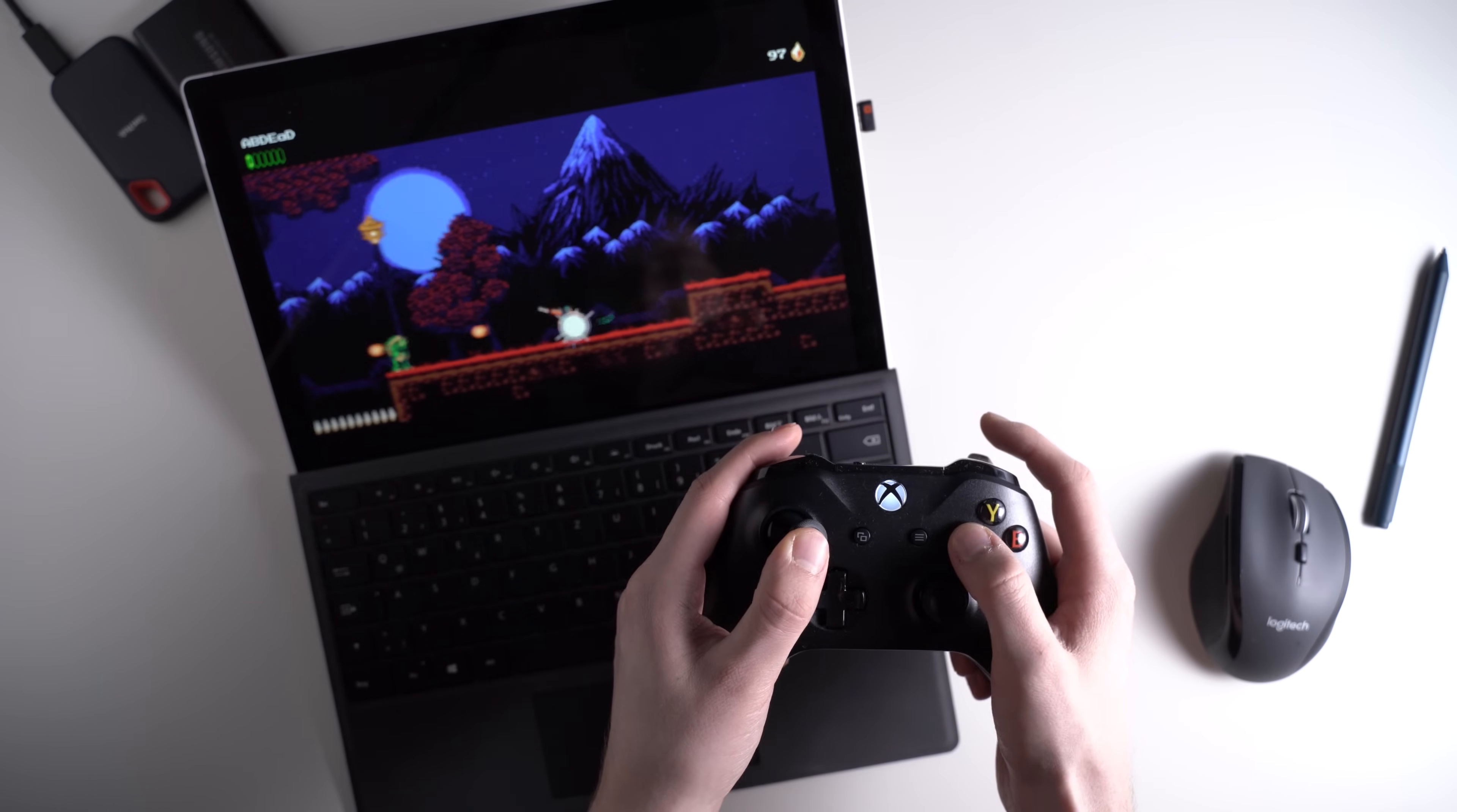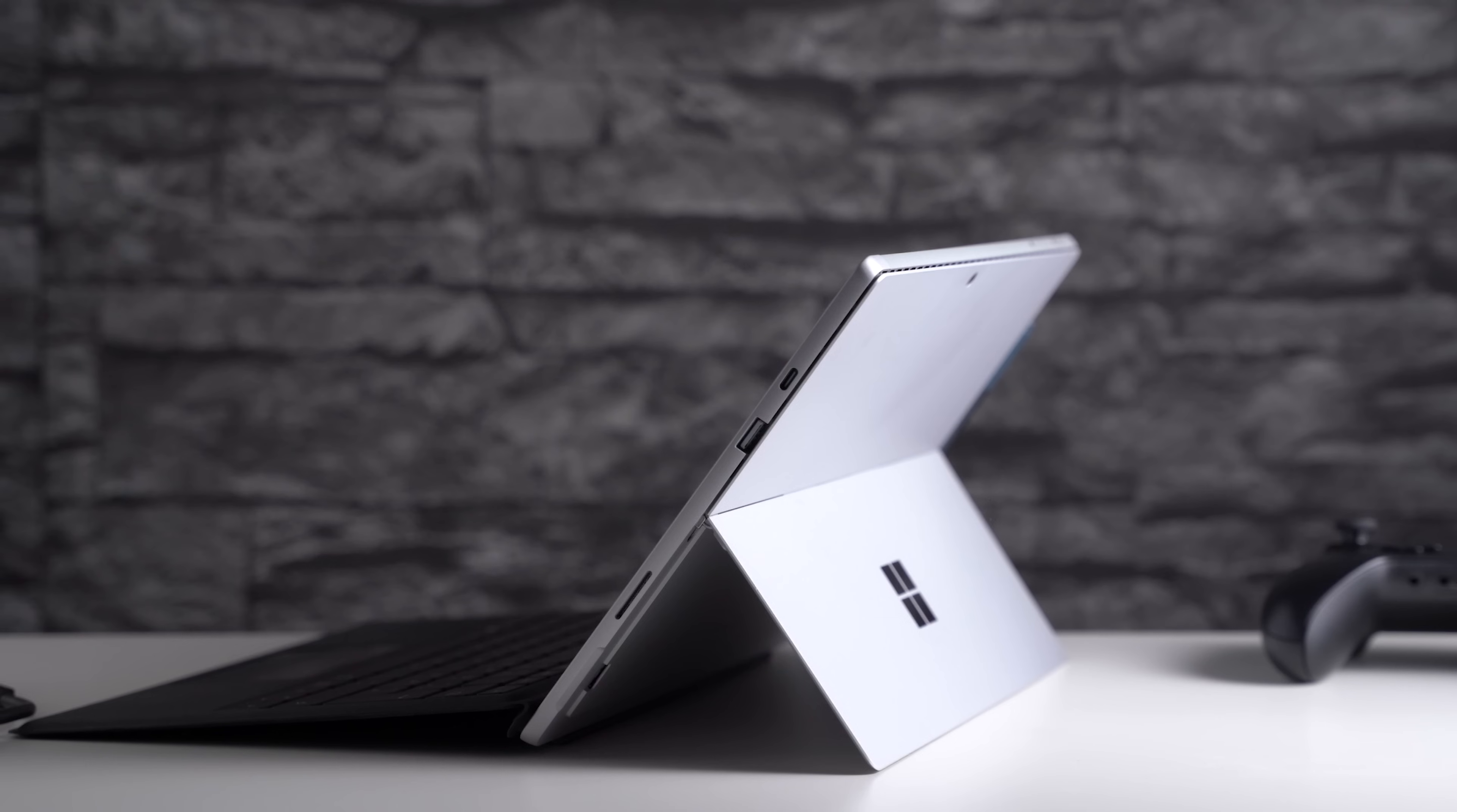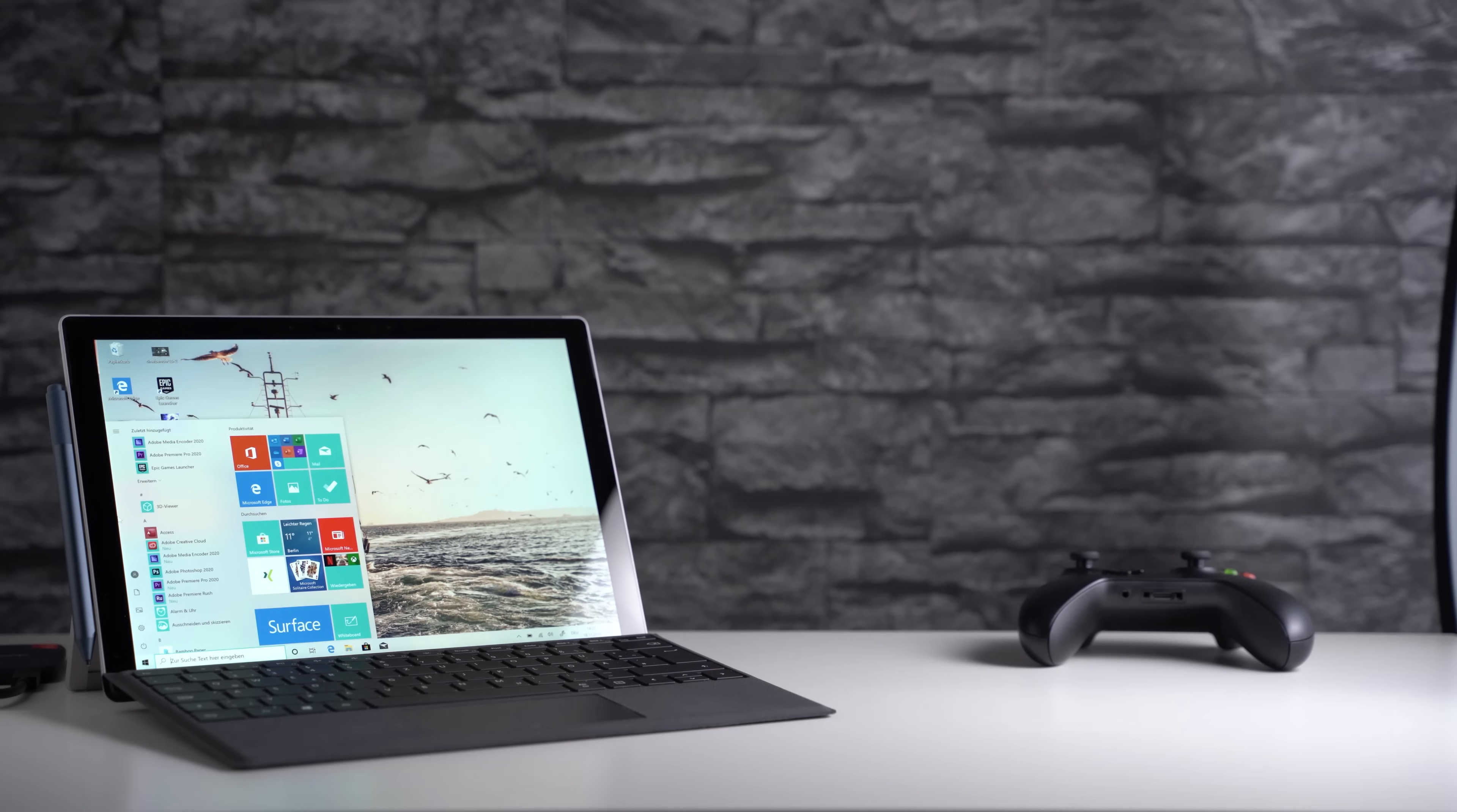Let's start this review with the hardware and performance because that's the only major change compared to the Surface Pro 6. Microsoft is using Intel's 10th generation processors now. You can choose between an Intel Core i3, Core i5, and Core i7.